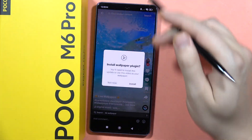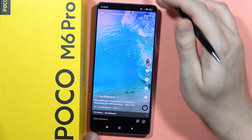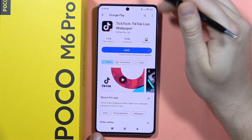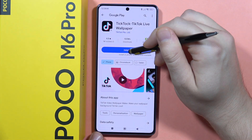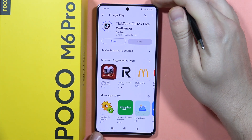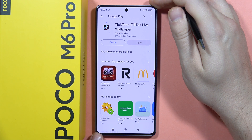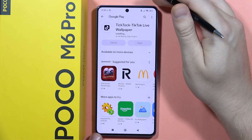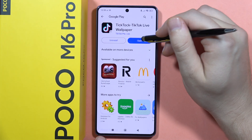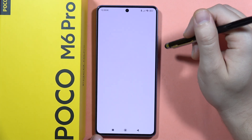Now we will have to install an external plugin — the TikTok Live Wallpaper. Click on it, wait for the downloading process to complete, and then click Open.